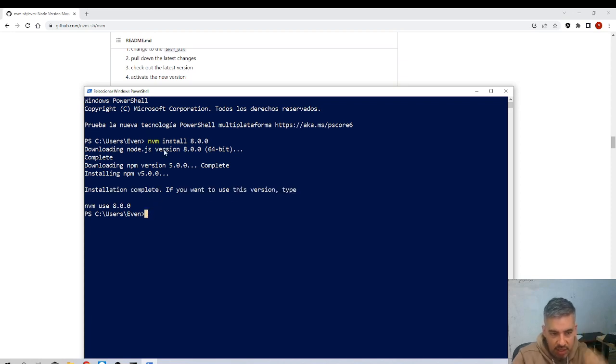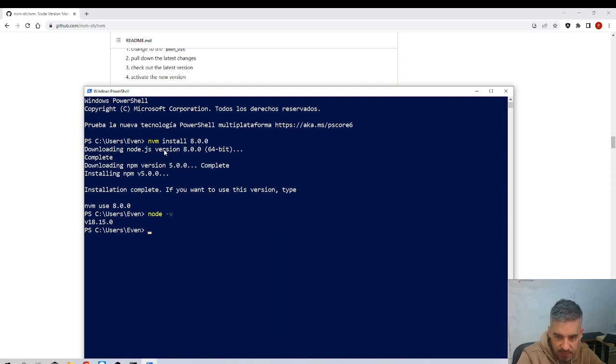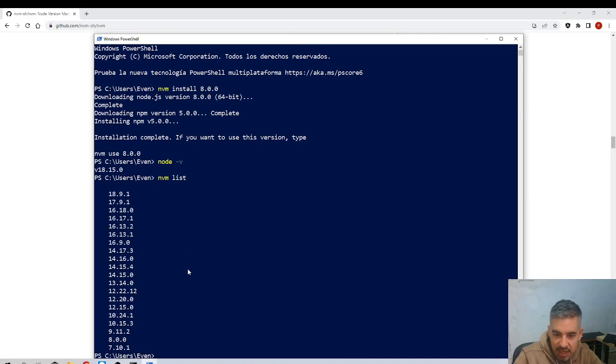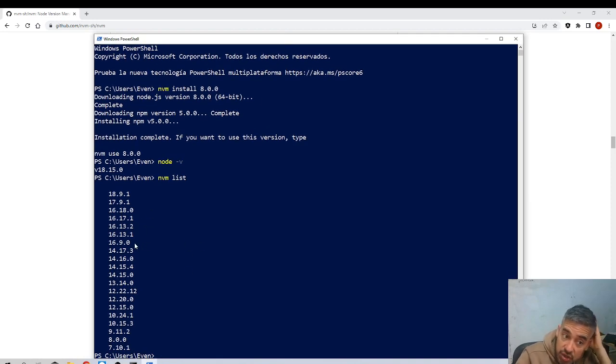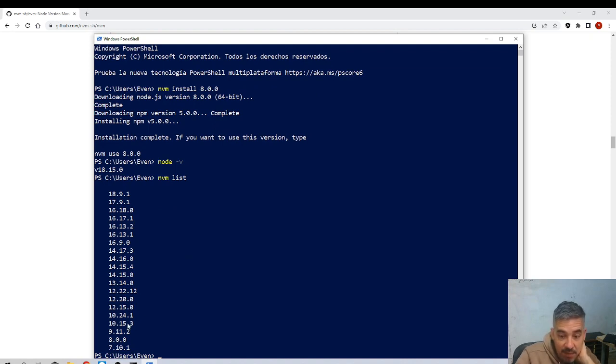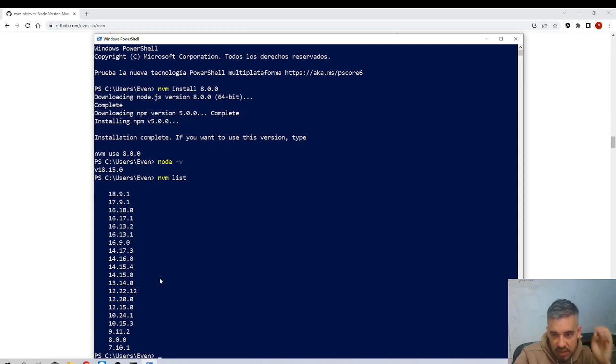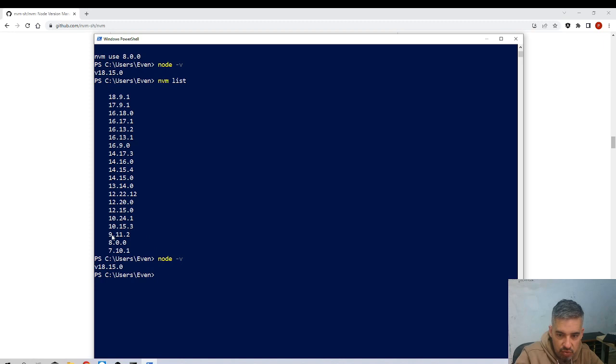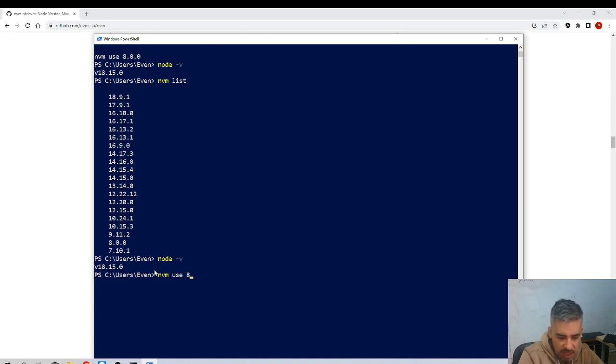NVM list - now I can see all the versions of Node that I have installed in my machine. Look at all the ones I have installed - almost 20 versions. But still my current machine is on 18.15. If I want to change, let's say to 9.11, what should I do? NVM use 8.0.0.